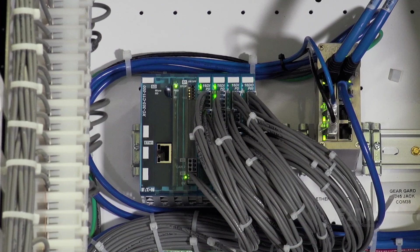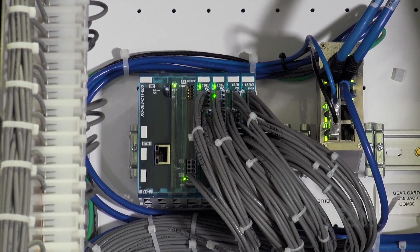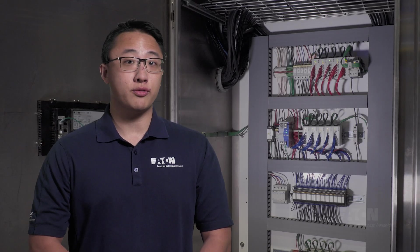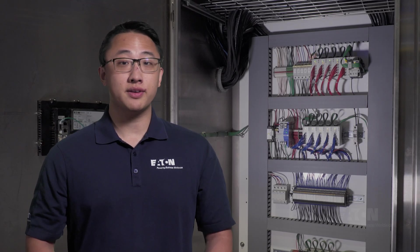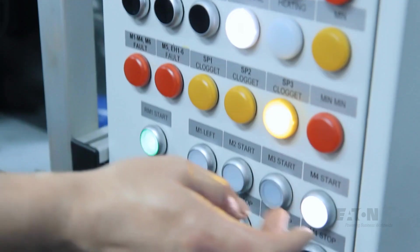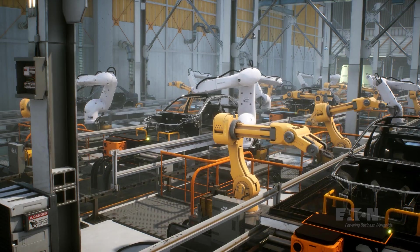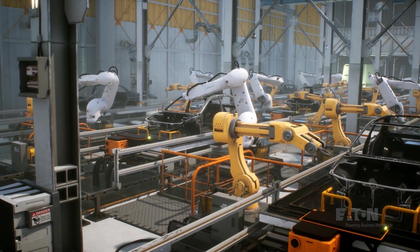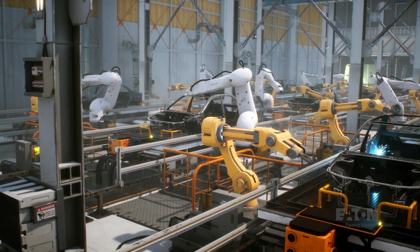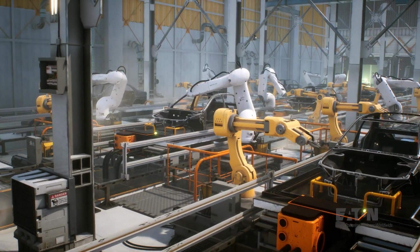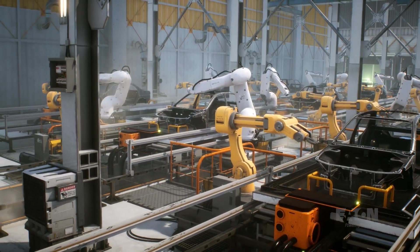PLCs might seem complex at first glance, and they are, but they actually have the ideal learning curve. The basics are beginner-friendly and the ceiling of expertise is very high. Whether you're getting into controls and automation engineering or just want to learn more about how industrial systems work, taking the time to understand PLC usage is well worth it.